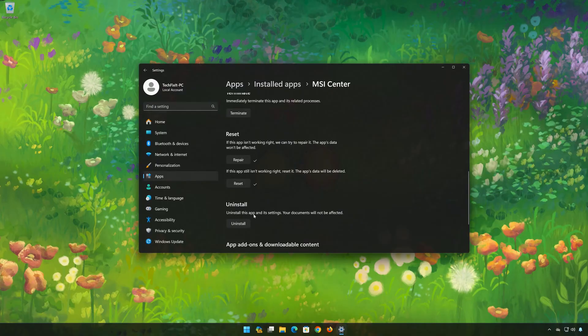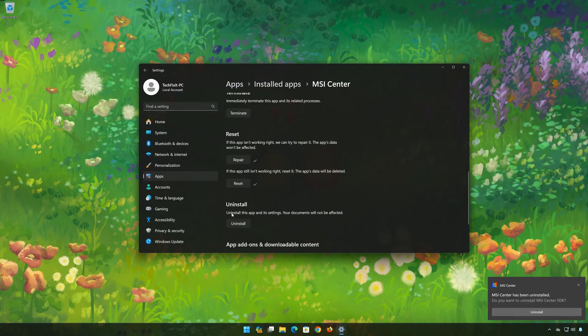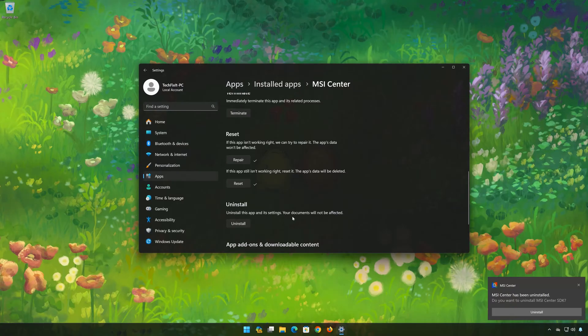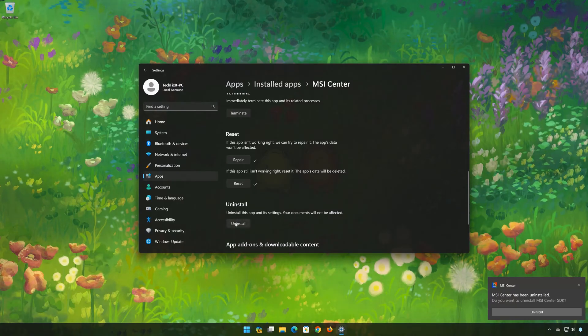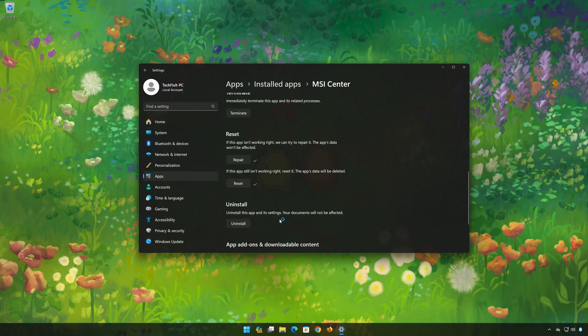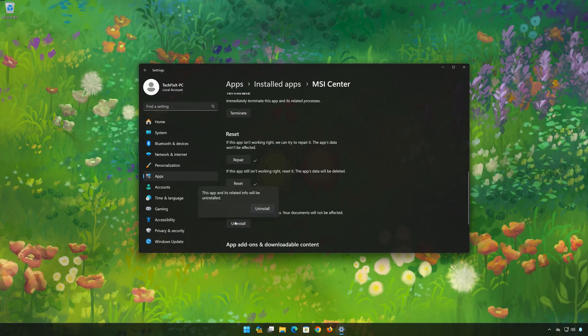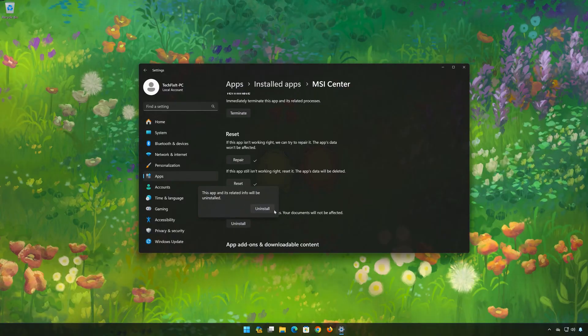If MSI Center is still not working, you could try to reinstall it. This will uninstall MSI Center and its settings. Your documents will not be affected. First press Uninstall. The MSI Center app and its related data will be uninstalled. Press Uninstall again.